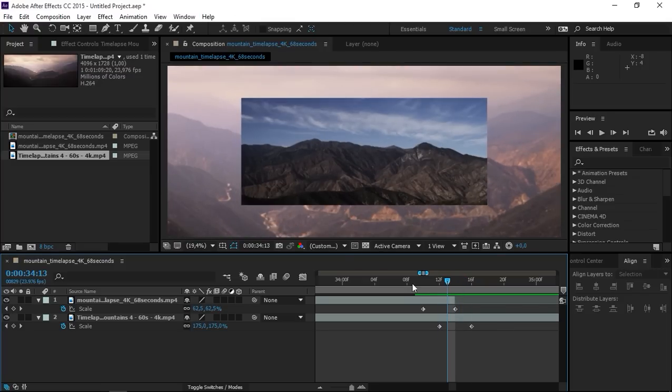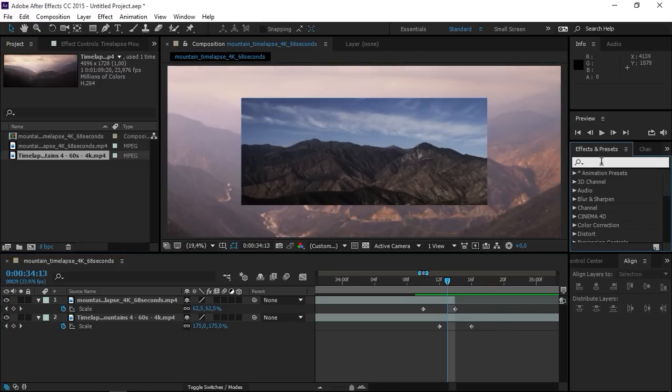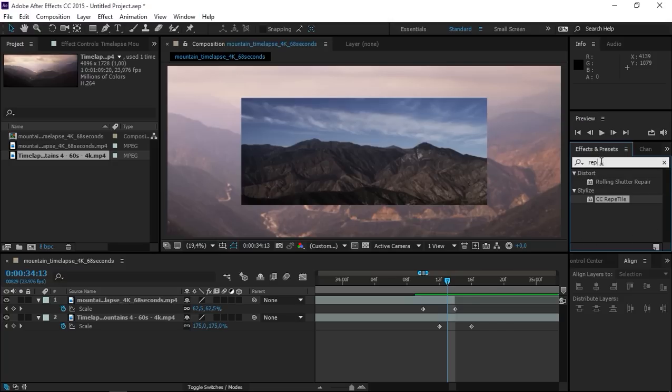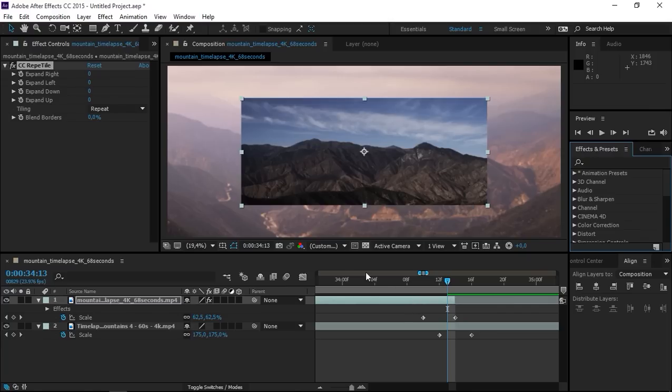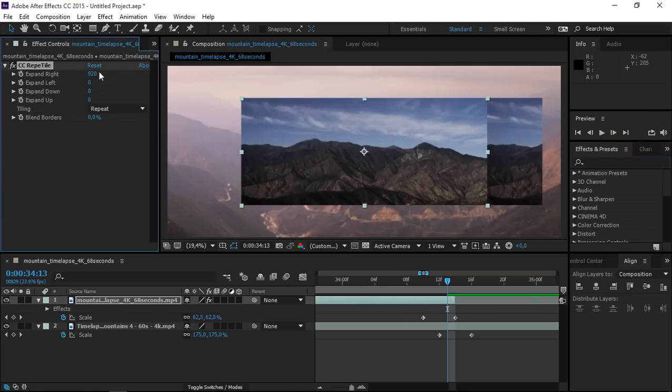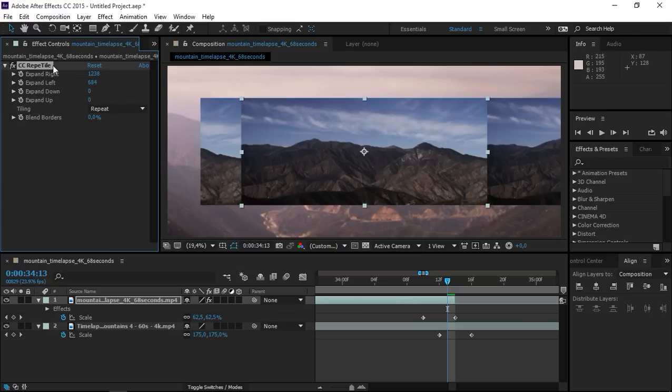First we have this empty space that surrounds our footage so we need to go to the effects presets panel and type in Repetile and apply it to the first clip. So now we basically need to expand the clip until it fits the entire frame.